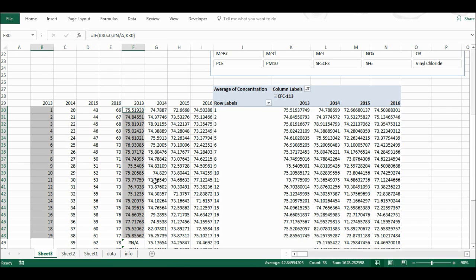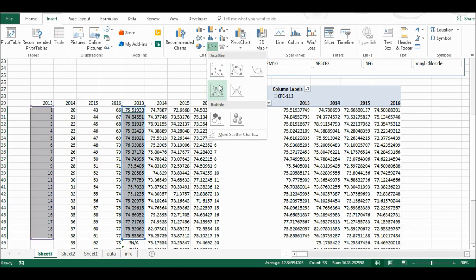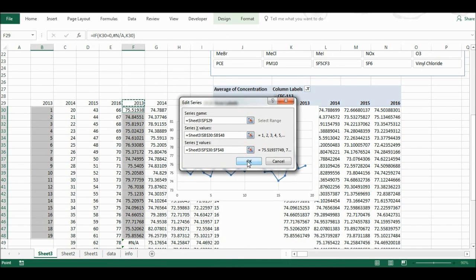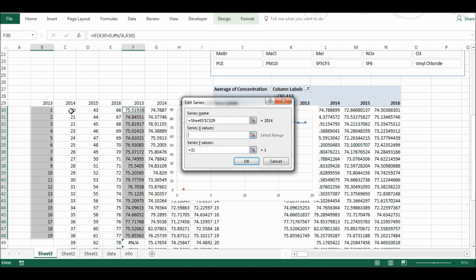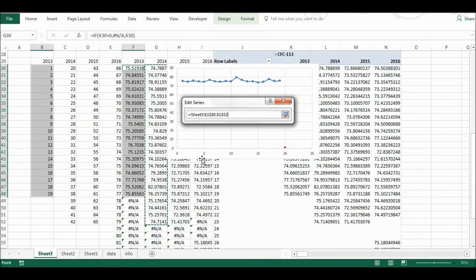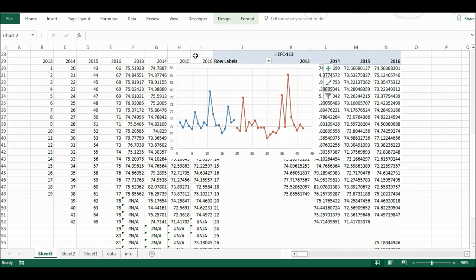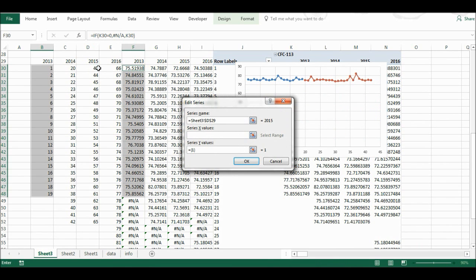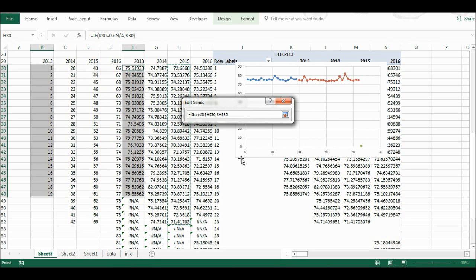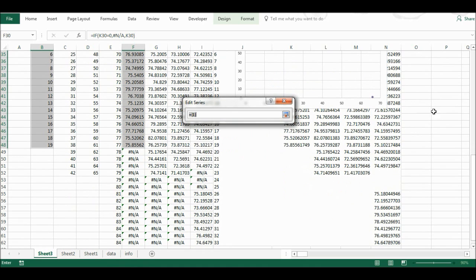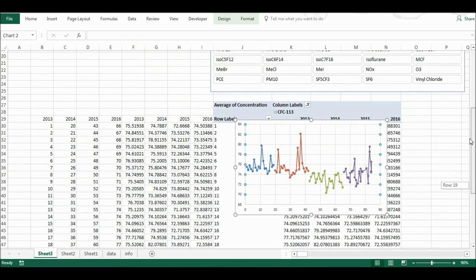I'll highlight the 2013 data first and go to Insert, Chart, Scatter Chart. Then I'll right-click, select data, and edit to label it 2013. I'll add in the remaining years — 2014, 2015, and 2016 — moving the chart slightly to access the other two year columns, going to Select Data each time to add them. Now I have a chart with all of my data on it.